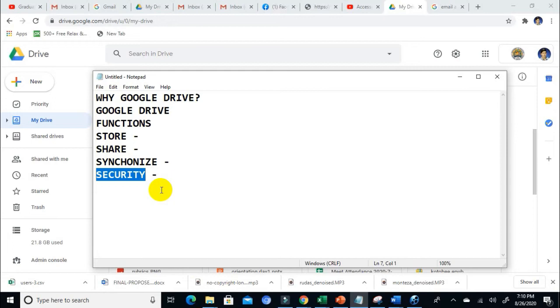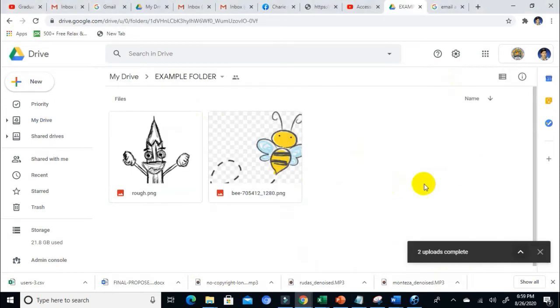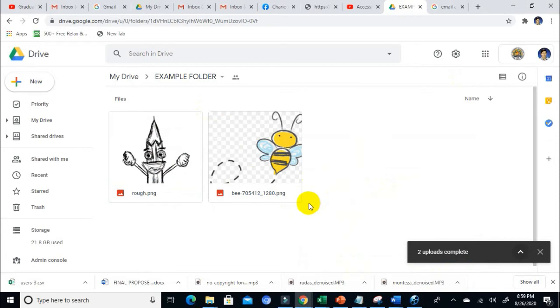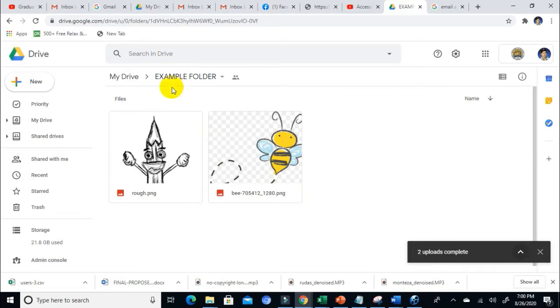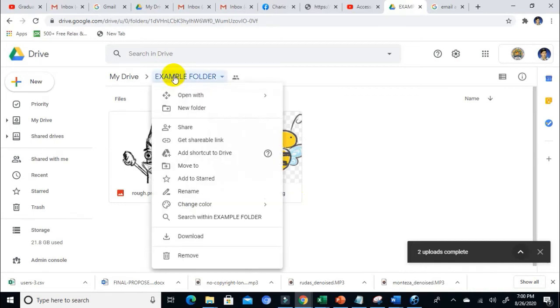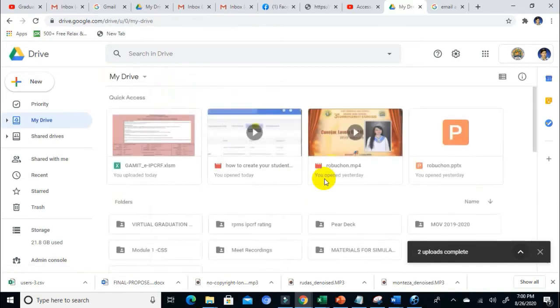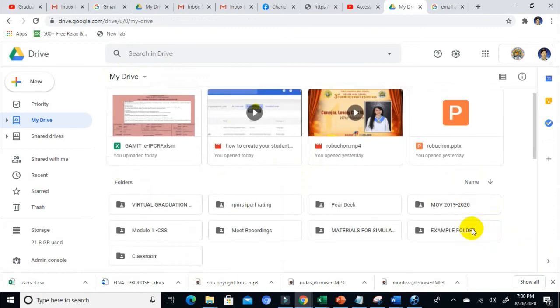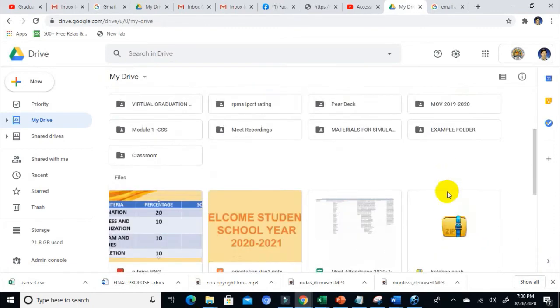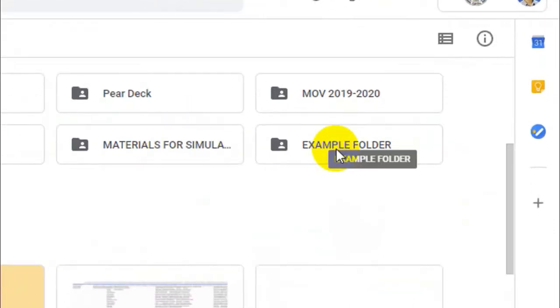You can always have access to download it and edit it. The next function is to share. How do we share a file? Remember, we can share a document, a whole folder, a piece of image, or even a drive, but you must always set a permission to the one that you want to collaborate with. For example, I am going to share this folder. Let's go back to my drive. I am going to share this to a specific person.